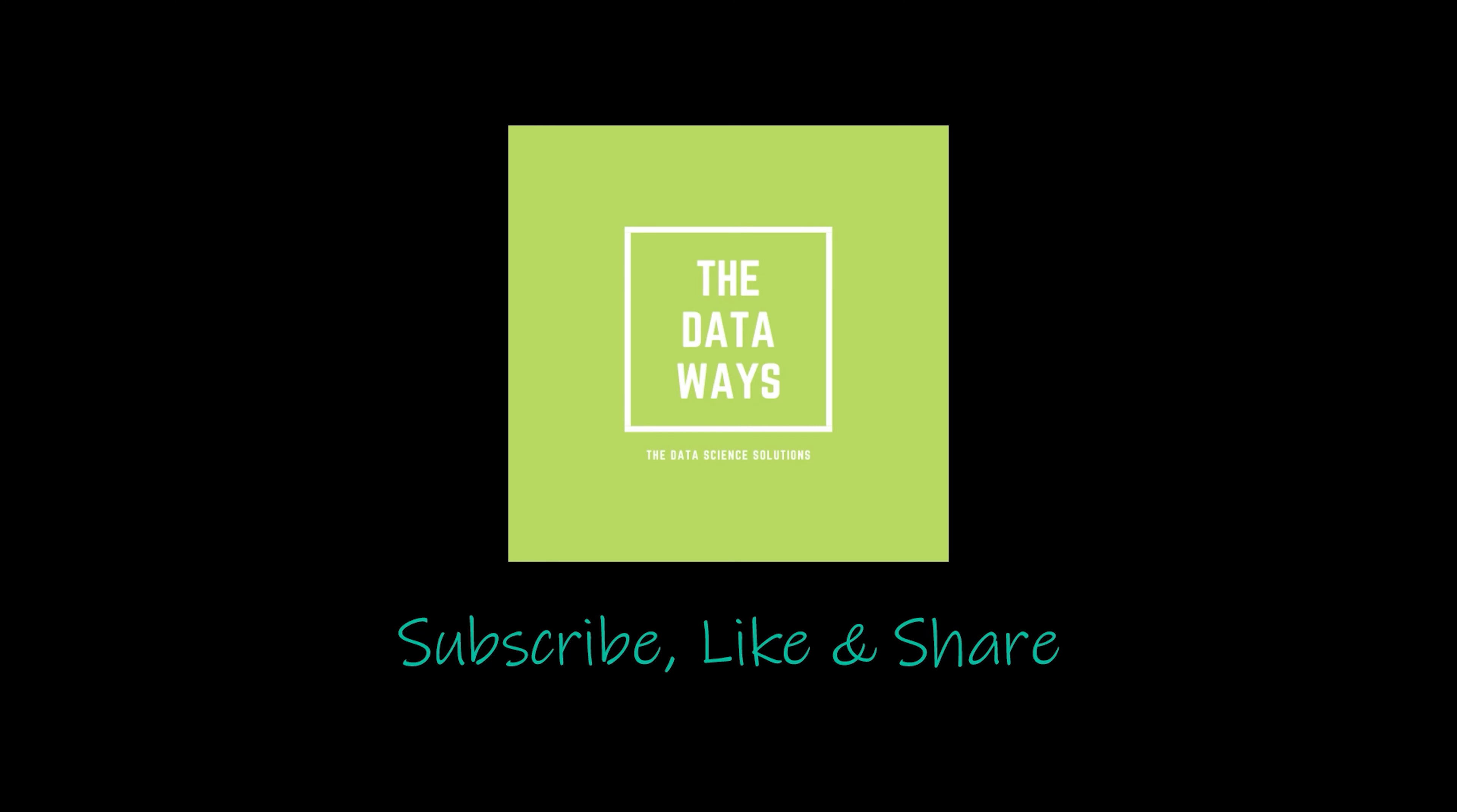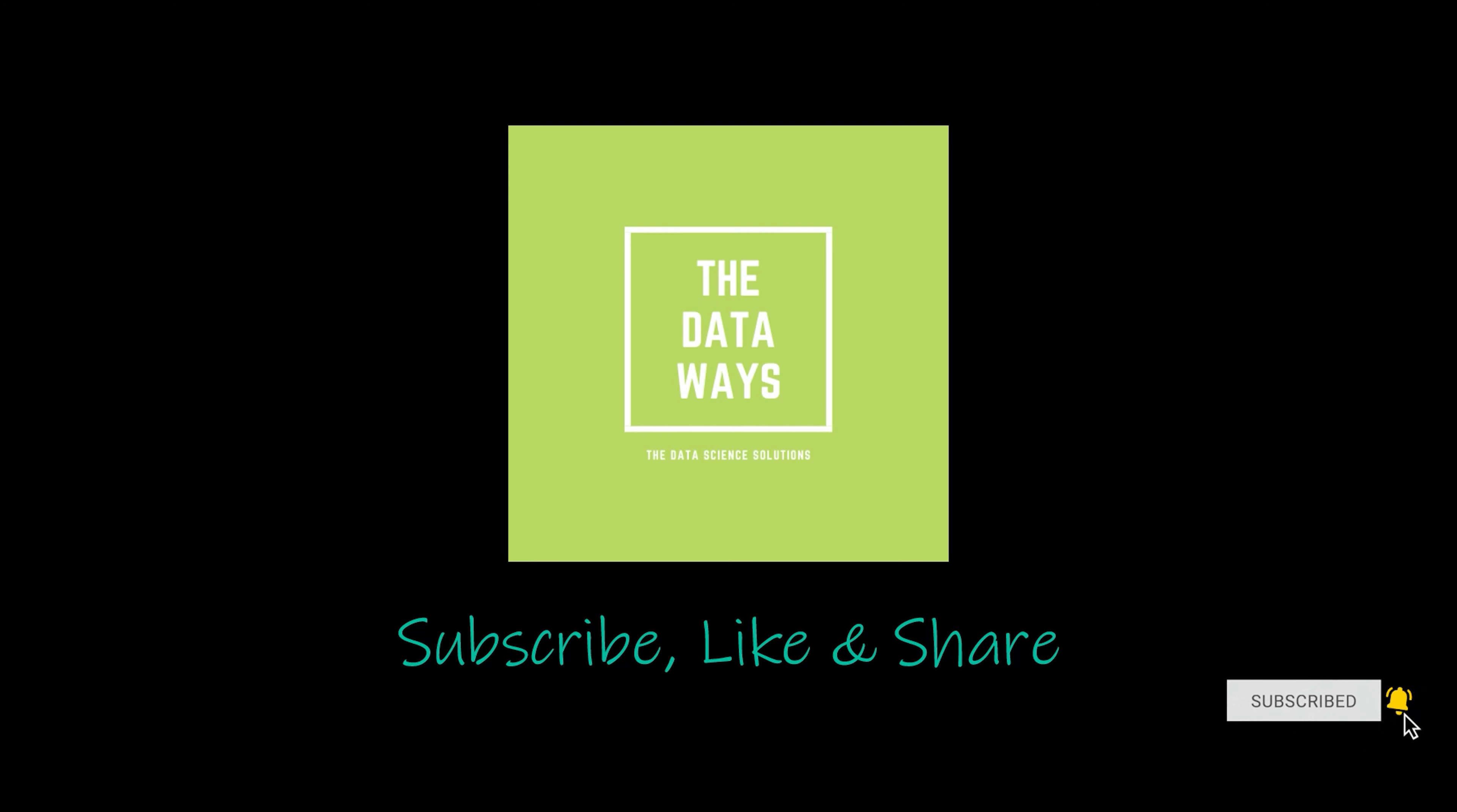That's all for Streamlit in 100 seconds. Thank you for watching to the end. You may find the reference links in the description below. If you want to see more content like this, subscribe, like, and share. Bye!